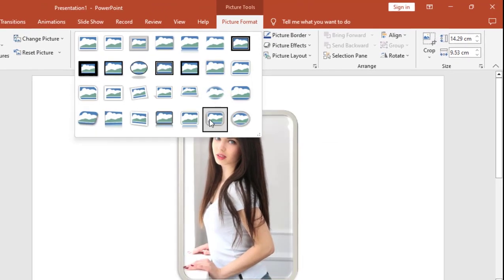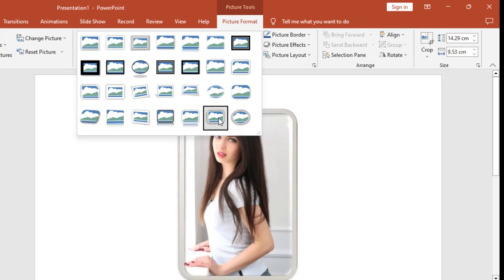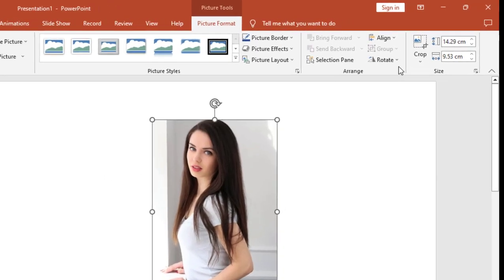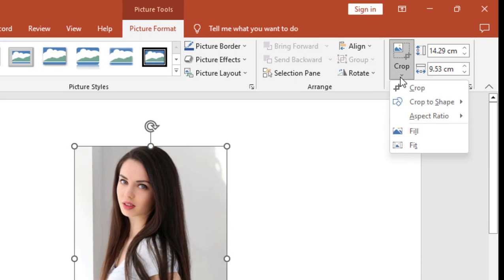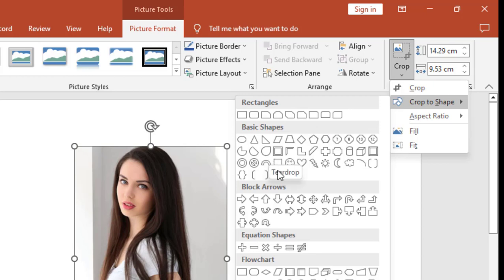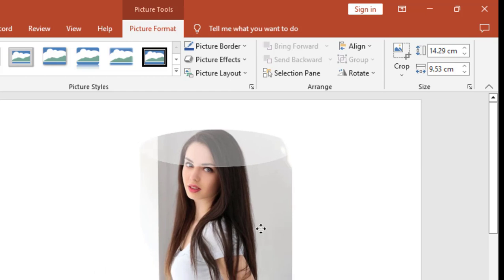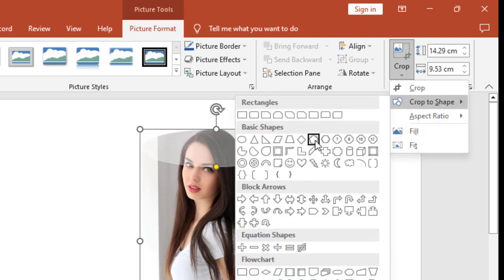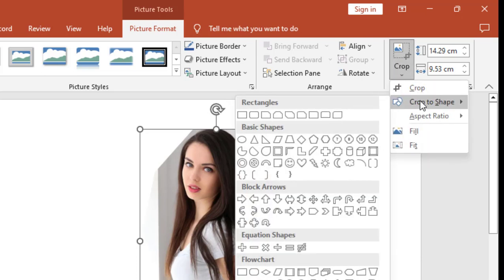By selecting your picture frame like this, or here you can go with the crop option. Go to crop and then select crop to shape, and from here you can select a nice shape to your picture. Which one? I will take this one, look at that. So you can choose the shape as per your need and requirement.